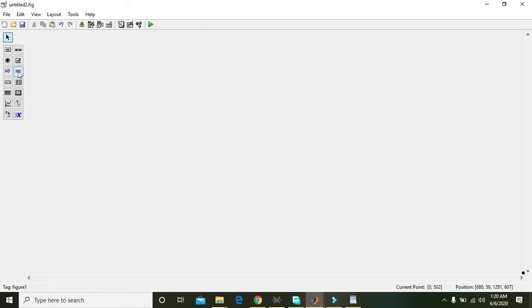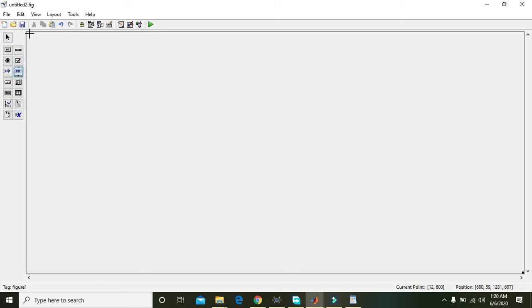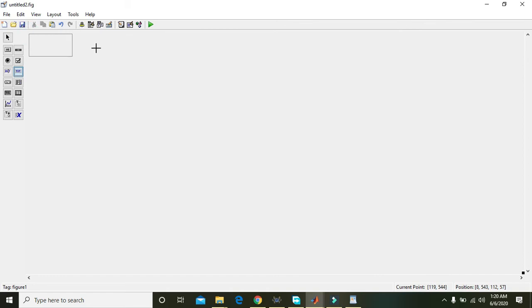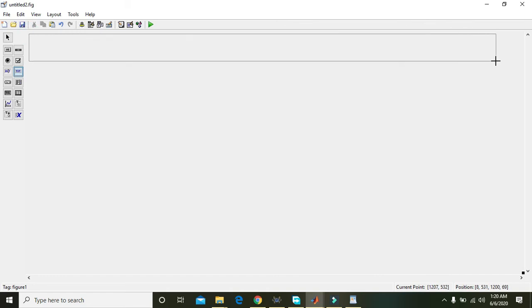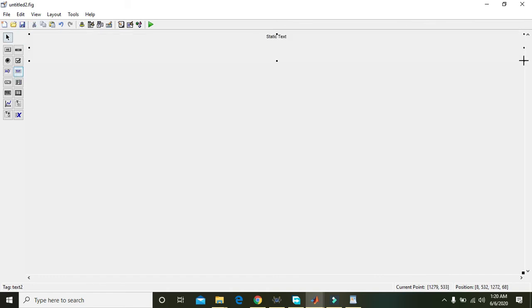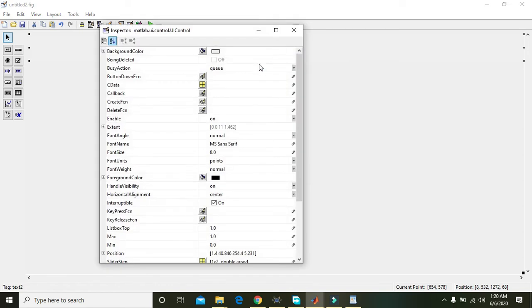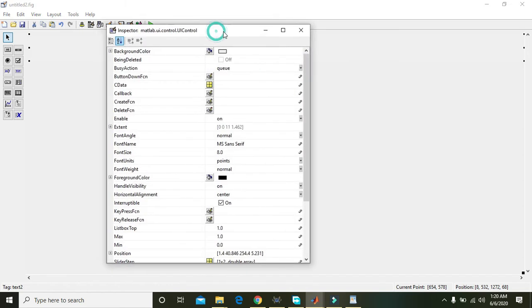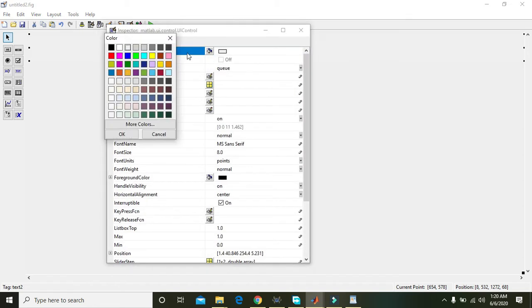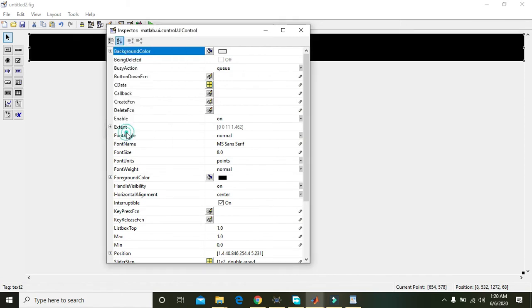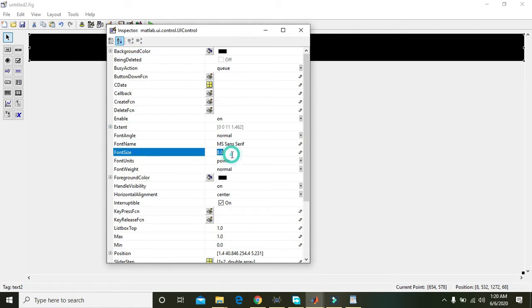First of all we need a topic, that is the title of the GUI. Go to the background color and change it. For font size, the text must be 20.